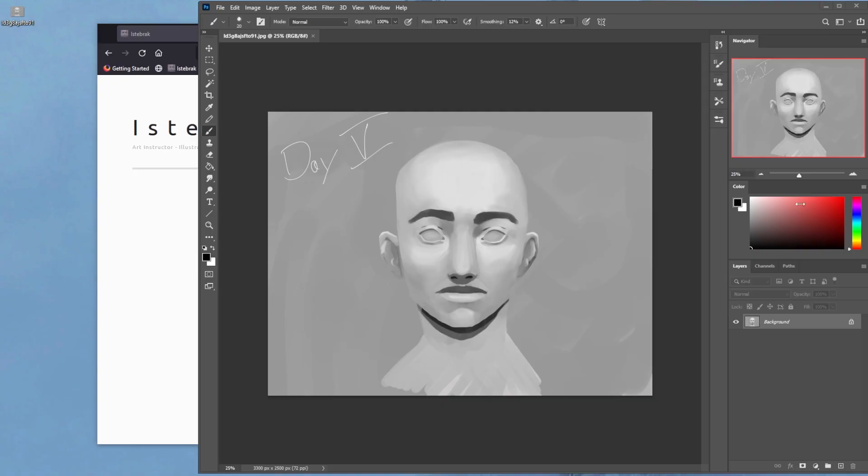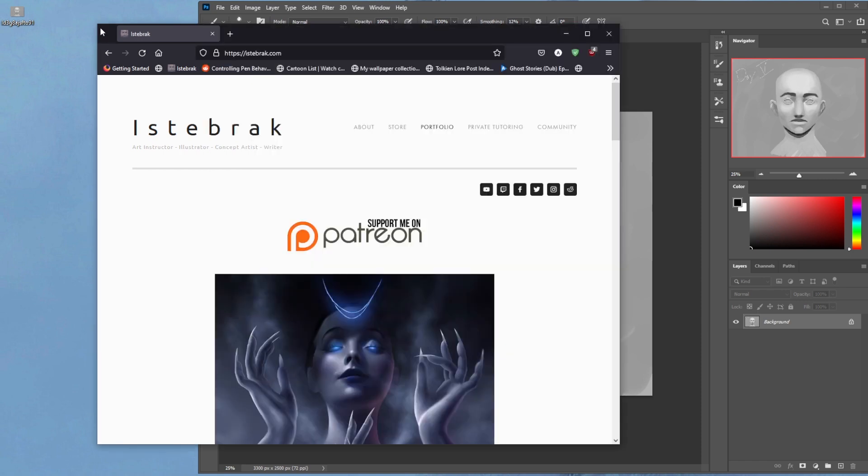Today I wanted to do a 14-day challenge critique hour, so I wanted to cover what that is first. But before I do, I want to invite you guys to my Discord community. My Discord community is amazing. How do you get to it? First, go to istebrak.com and click on the community tab right here.